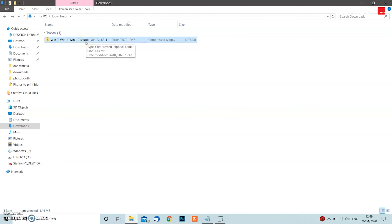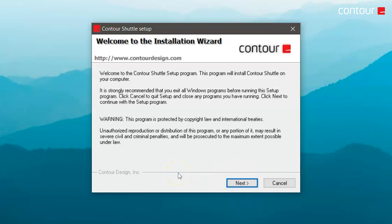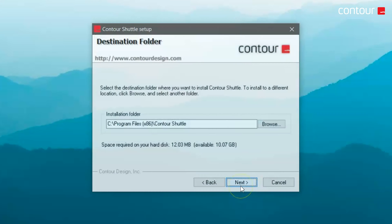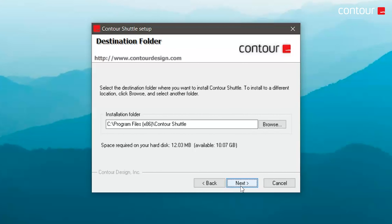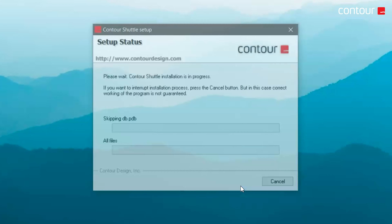Once your download is complete, go to your downloads folder and you should find this zip file. Double-click it and then double-click CDI_Shuttle_win and the installation wizard will open. Click Next, then agree to the license agreement and click Next again. This is where you choose where you want the Shuttle configuration tool to be installed — in my case it's the C drive. Click Next, then press Next again to install the program and just wait for it to be installed.